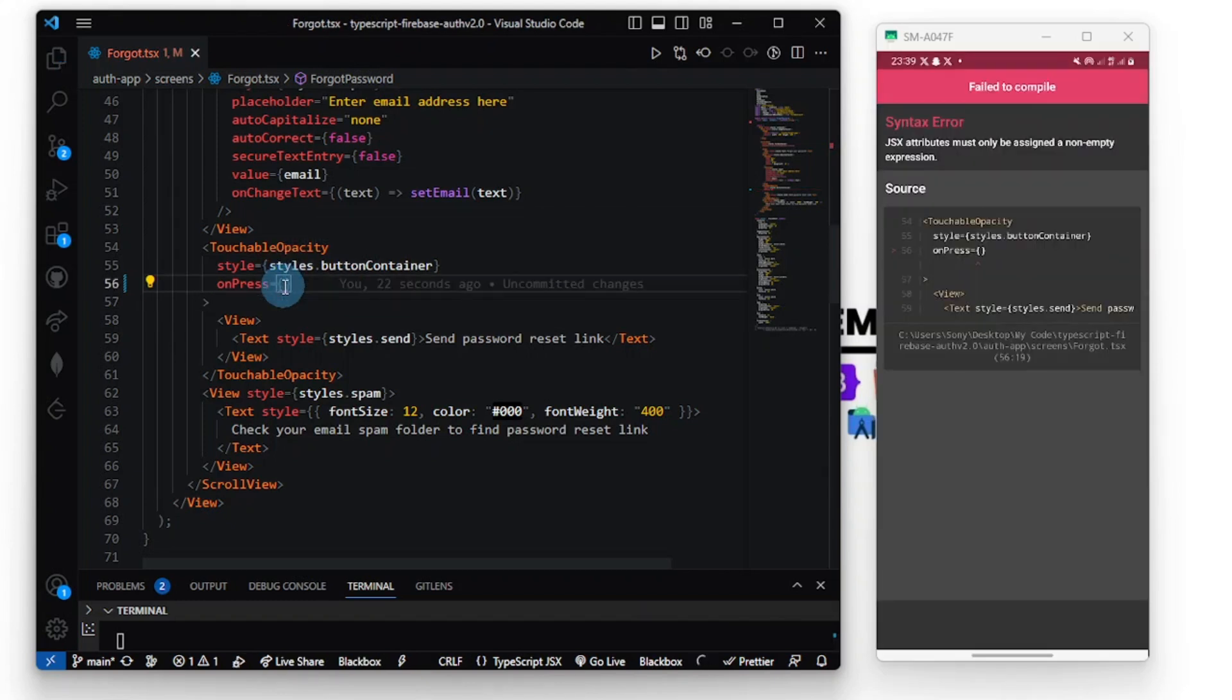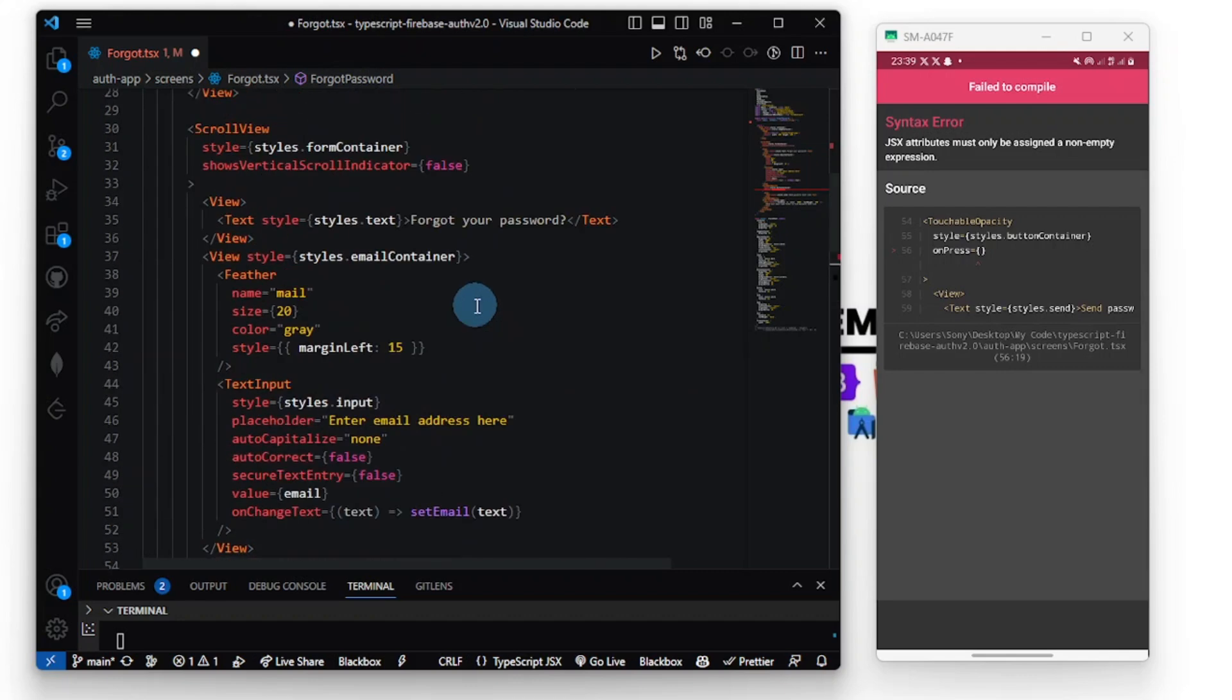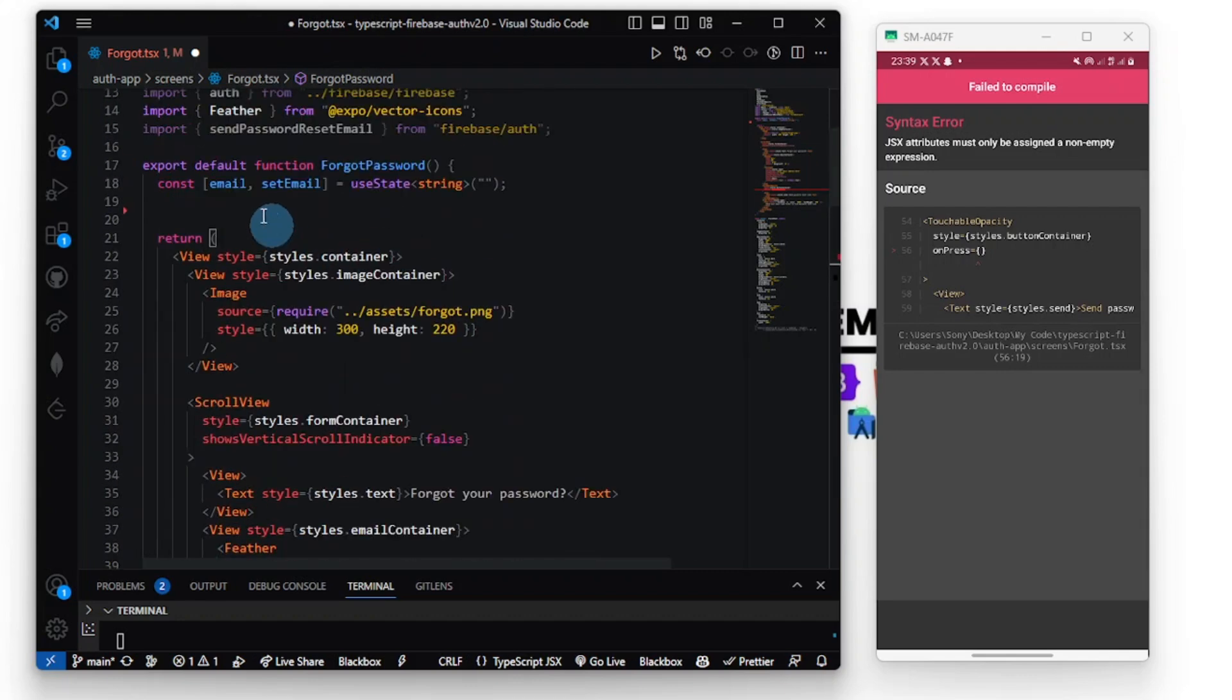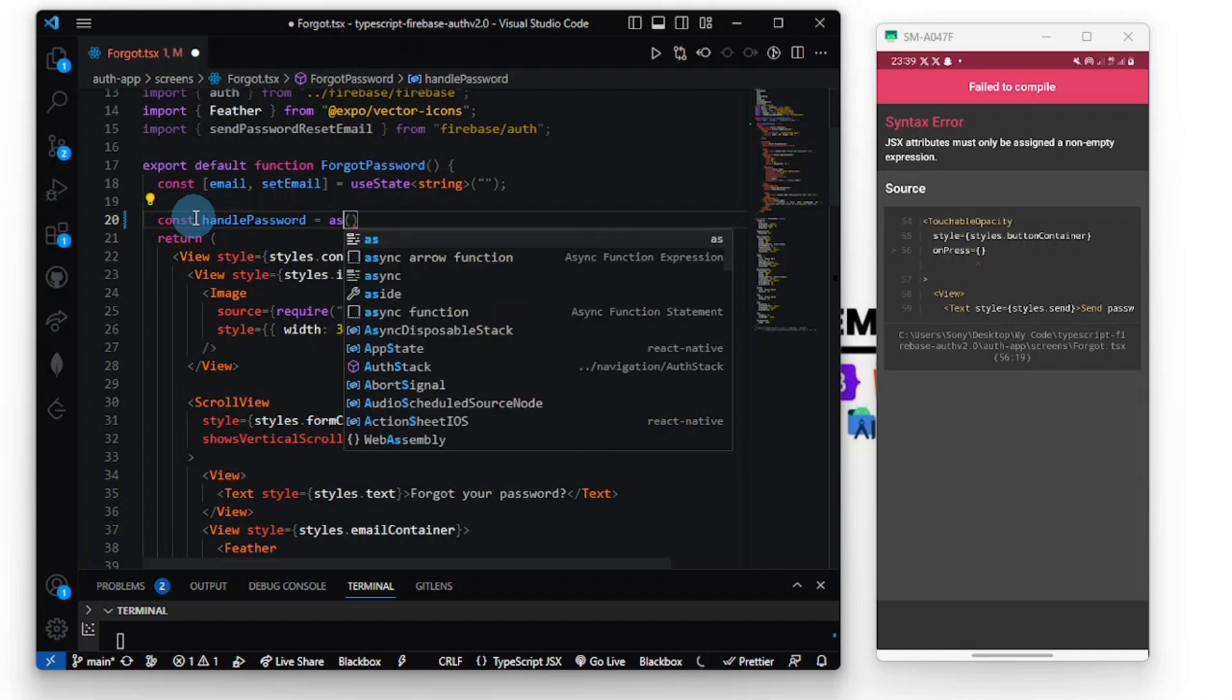Let me call this handle password. I'm going to define the function up here. It's going to be a simple line of code, so I'm going to do const and the function name. It calls async.